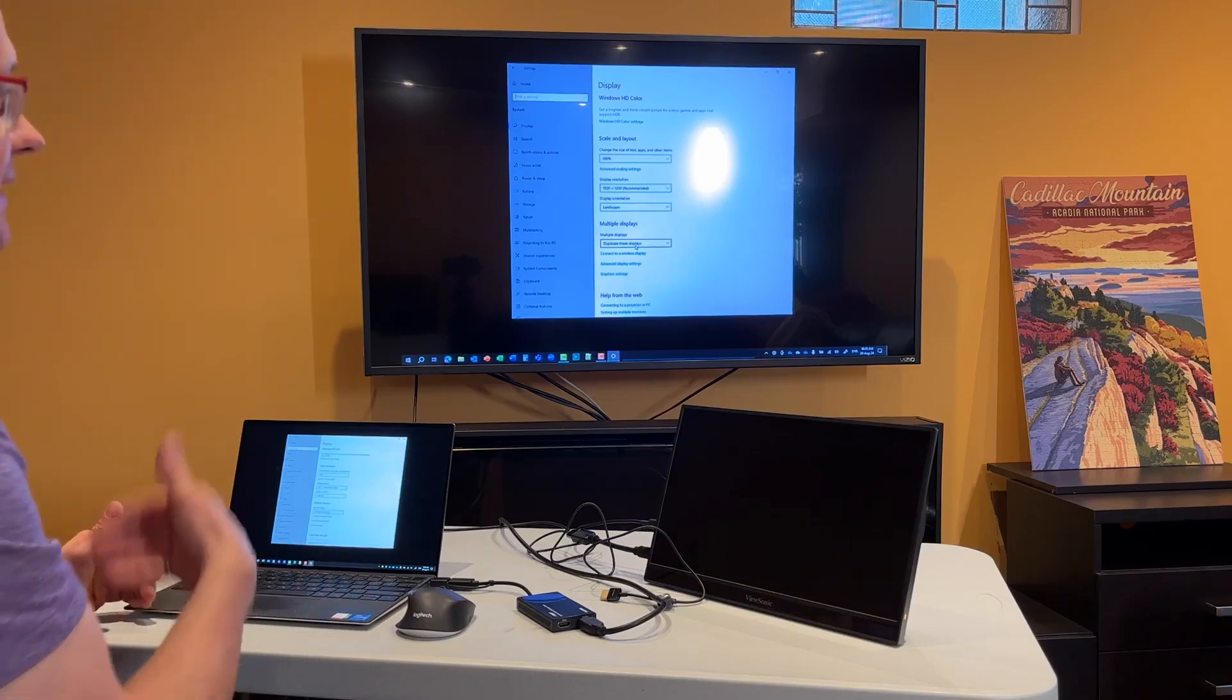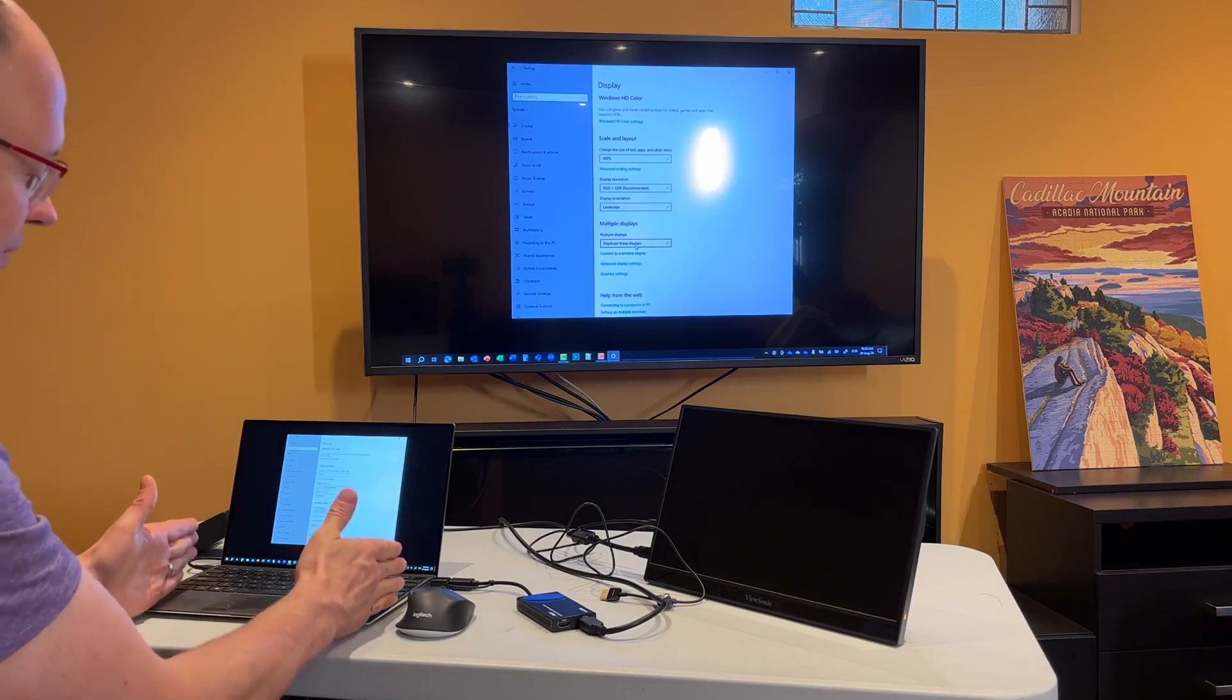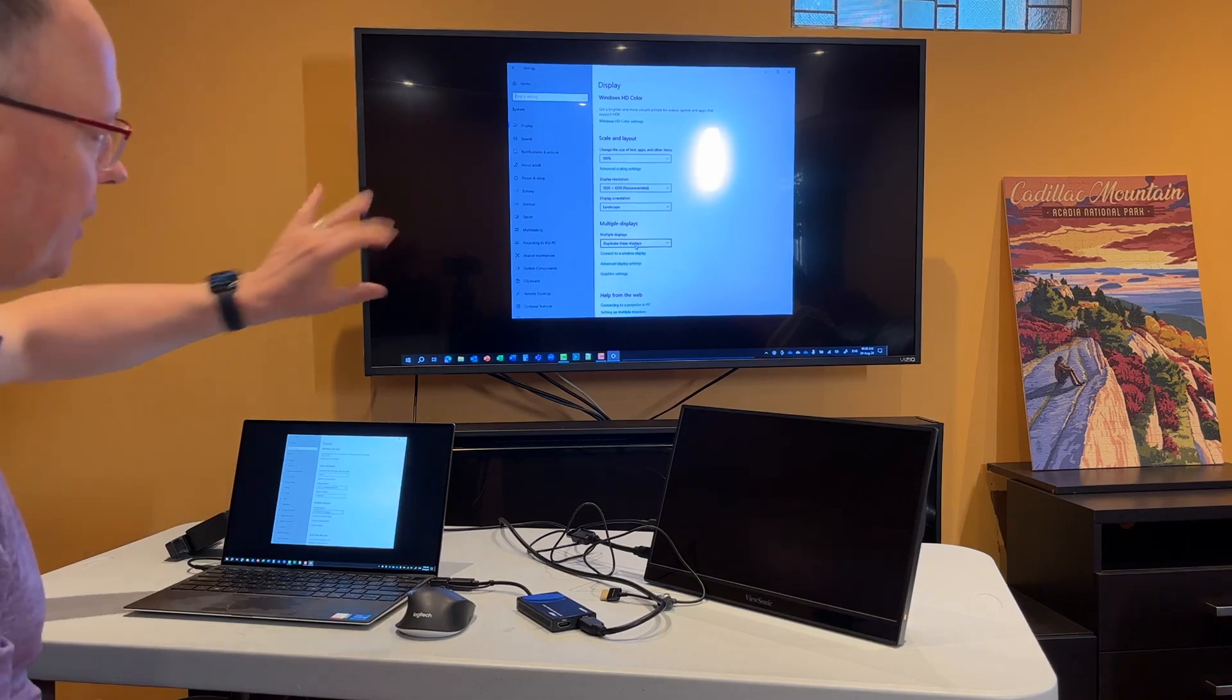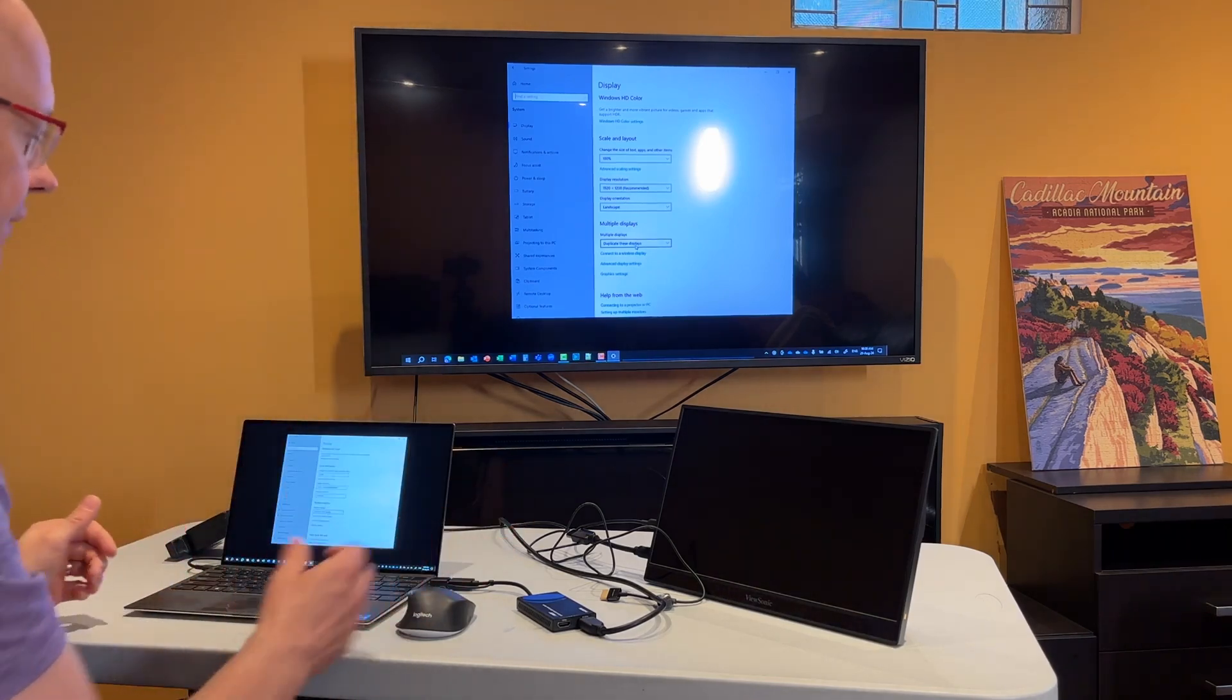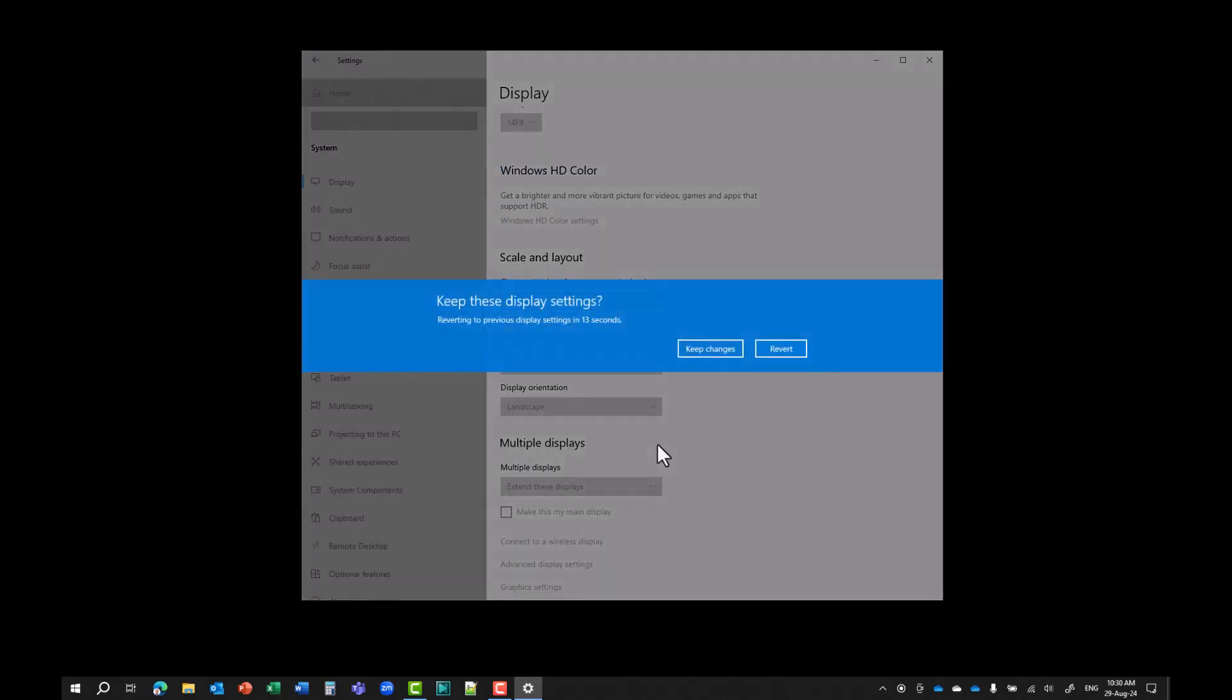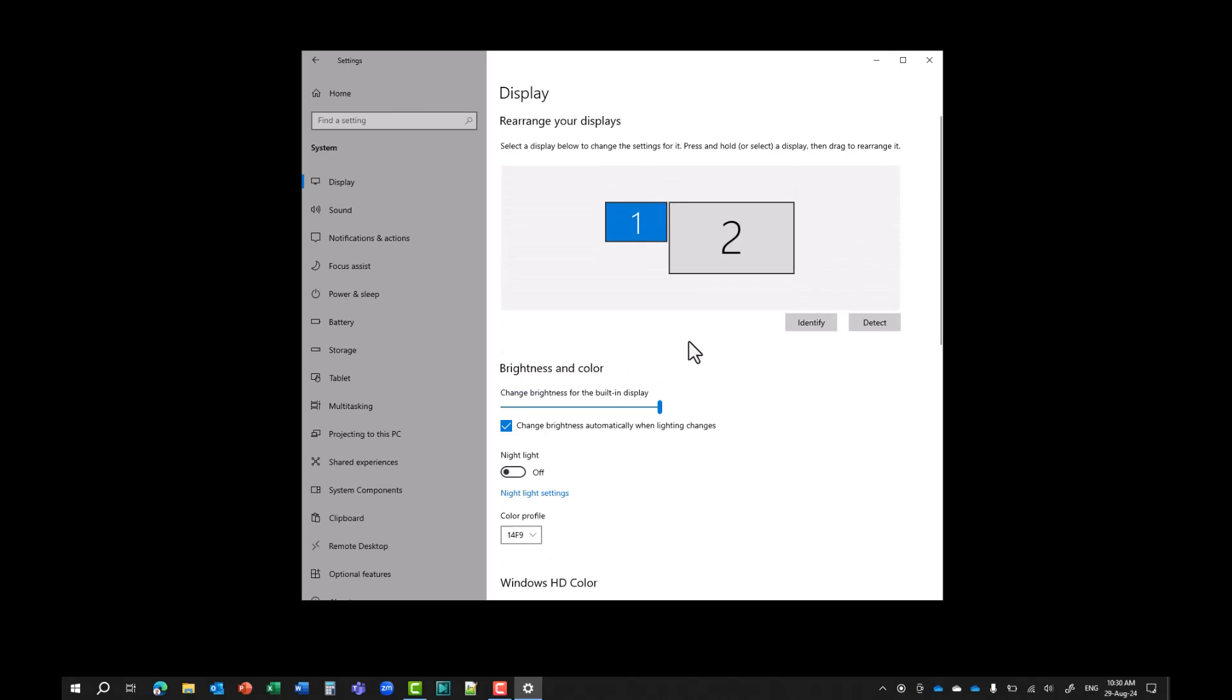I want to extend the displays so that I can have presenter view on my laptop screen. And I can have up on the big screen, I can have the slides. And that's what I'll share in the virtual meeting. So I'm going to go down to the setting here, multiple displays, and I'm going to drop this down. And I'm going to say, extend these displays. And now what it does is it splits them up. So I'm going to say, keep the changes. Now what I can do is I can look at which are my displays. So which is one and which is two.